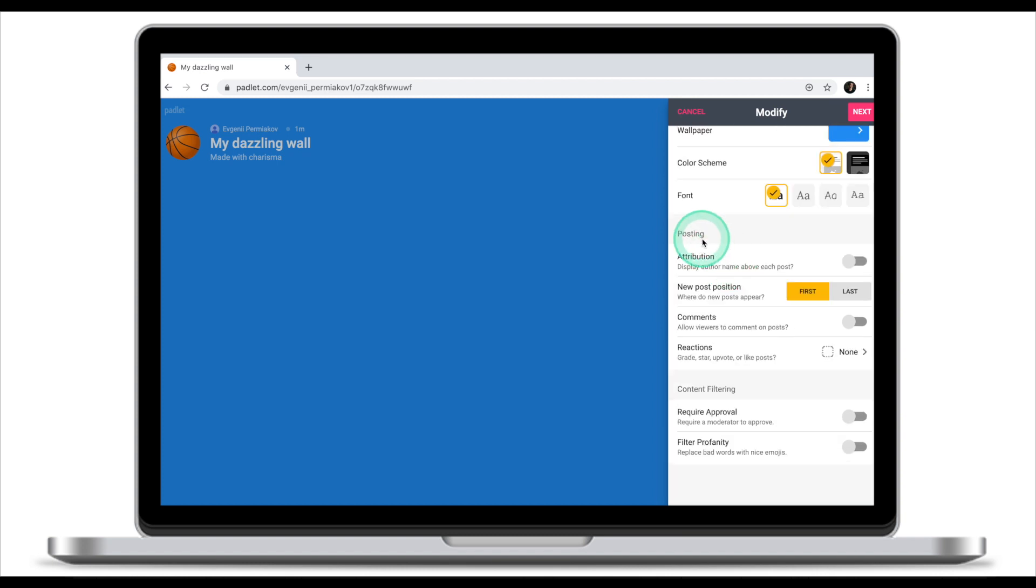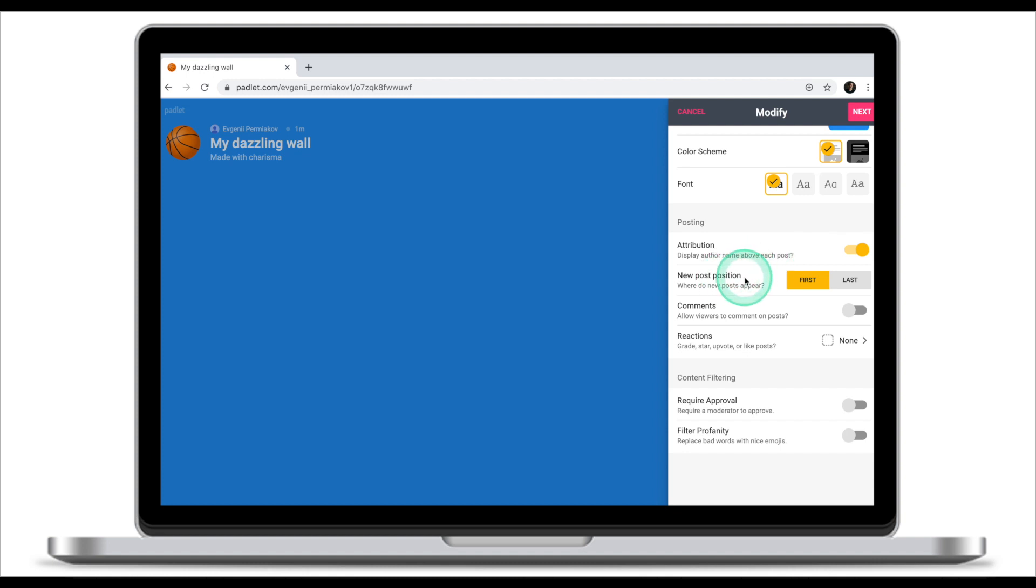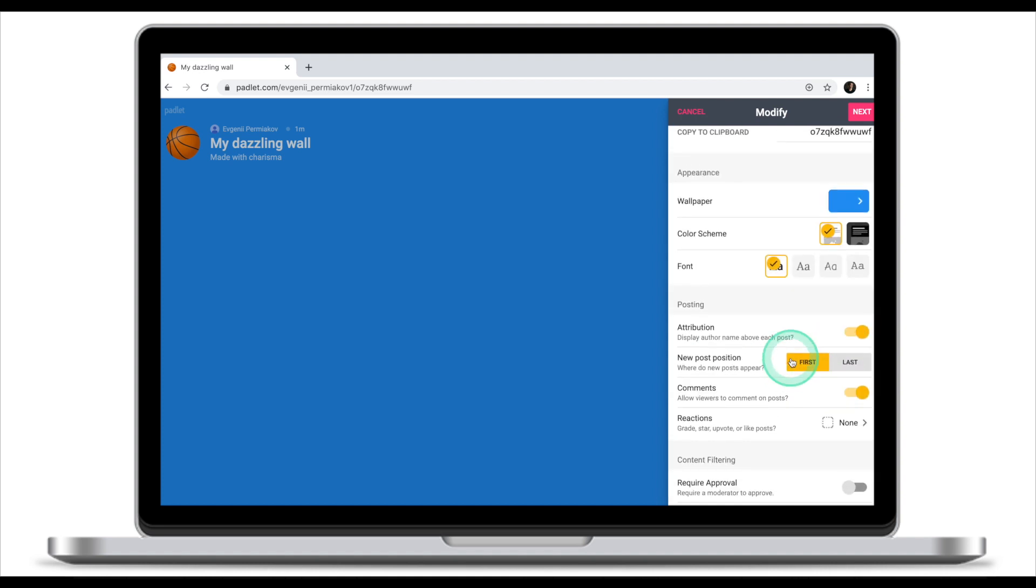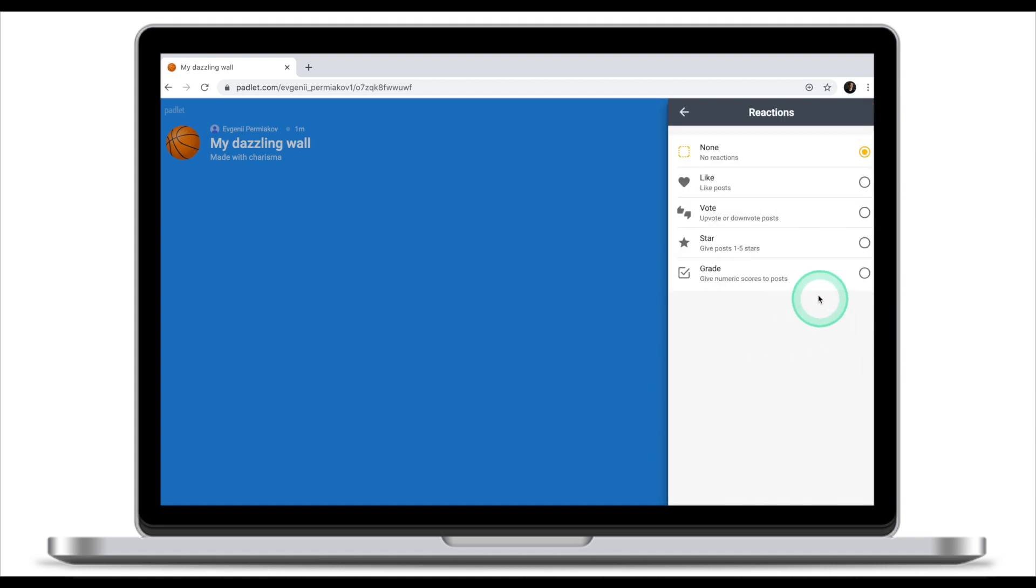Now let's have a look at posting and some of the features that you want to make sure you turn on. First, attribution - display author name above each post. I normally turn this feature on because I want to see who of my students posted what. New post position - it's up to you whether you want a new post to appear at the top or at the bottom. Comments - because we want to use Padlet for online discussion space, I normally leave comments on. Reactions is a nice way to give your students a chance to react to your post or post of their classmates. I normally select stars.